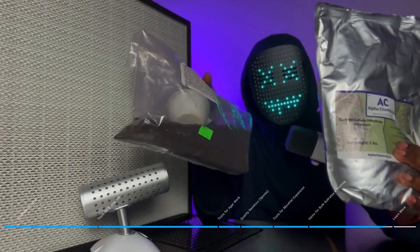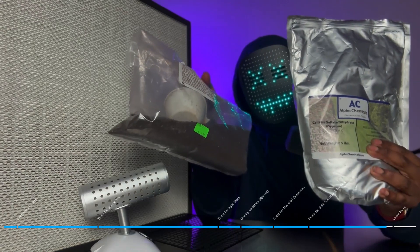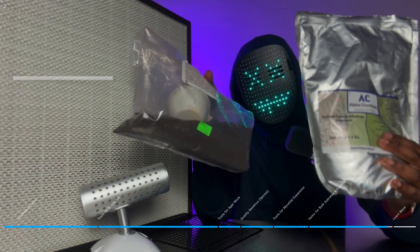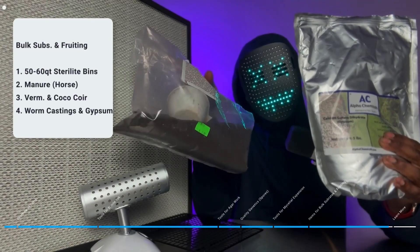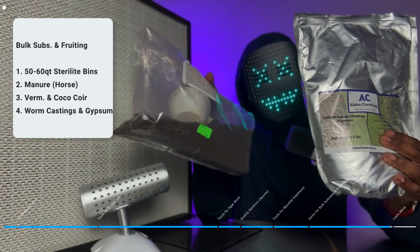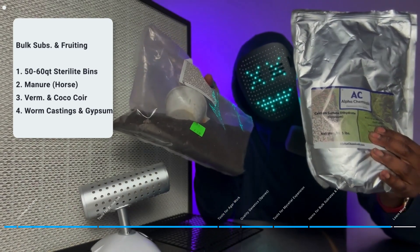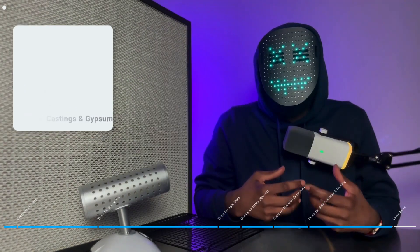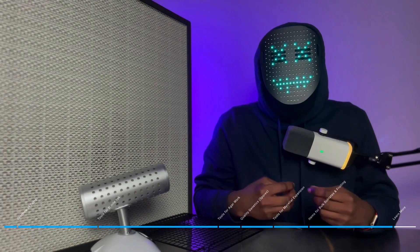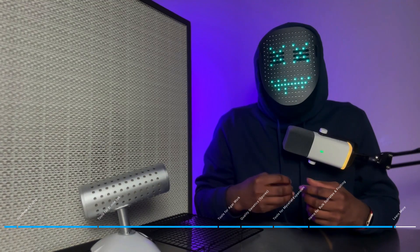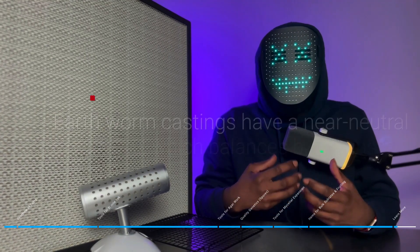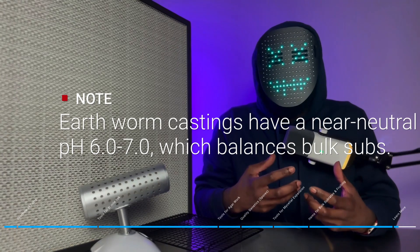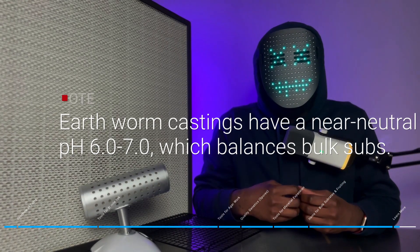And the last two items that is going to be important in the fruiting phase and the construction of your bulk substrates is going to be earthworm castings and gypsum. Gypsum is very beneficial to mycelium and earthworm castings is very rich in nitrogen along with a whole bunch of other things. It even helps balance the pH in your bulk substrates.